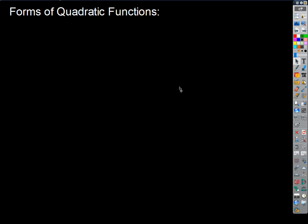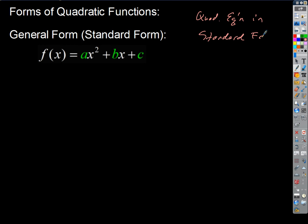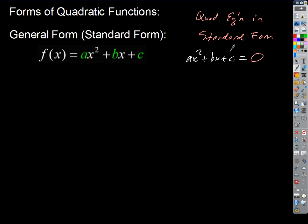This probably makes sense because we've already talked about solving quadratic equations in standard form. A quadratic equation in standard form was just when we had ax squared plus bx plus c equals zero. So the quadratic function in standard form, or general form, is just when f of x is equal to the left side of that. The parameters there are a, b, and c — those are the values.